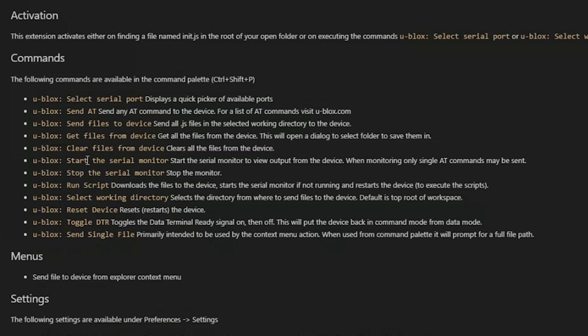And you can start something called a serial monitor. Serial monitor is an output area that you can see at the bottom of your development environment where output from the module will be seen, debug prints and other output. So you can start and stop this serial monitor.